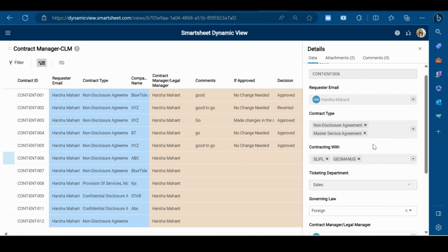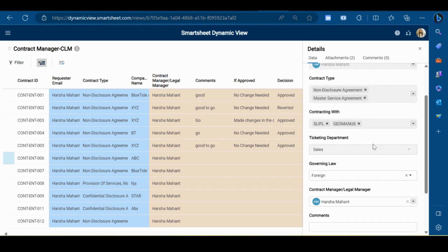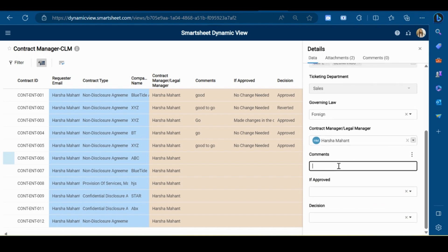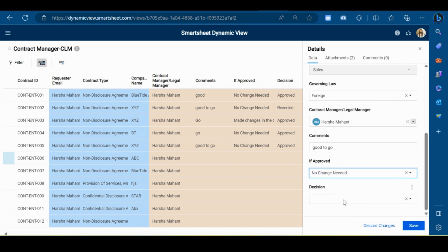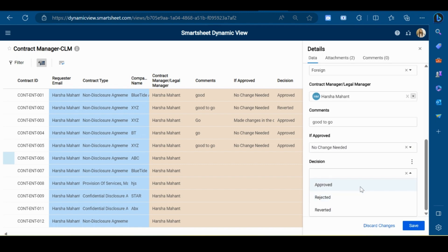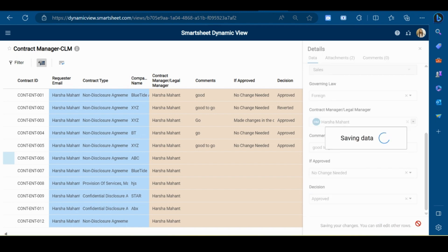I will go to the comment section, write a comment: 'No changes needed.' And I will mark the decision as approved and click on Save.